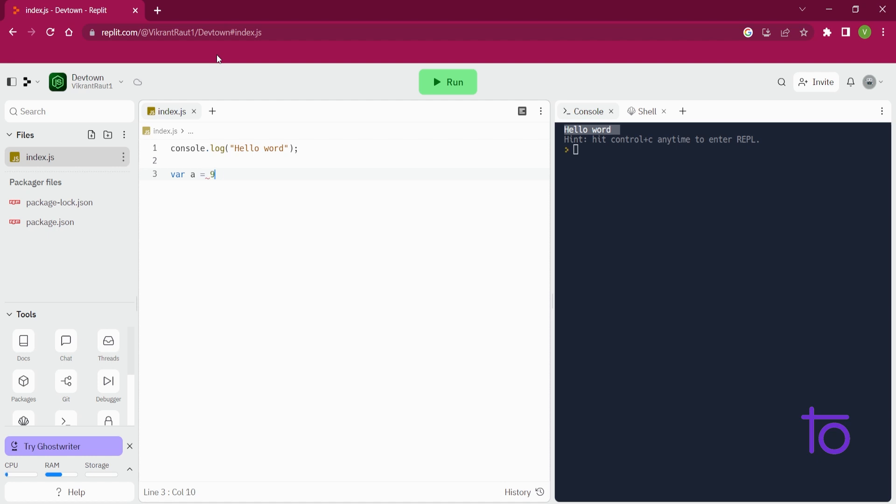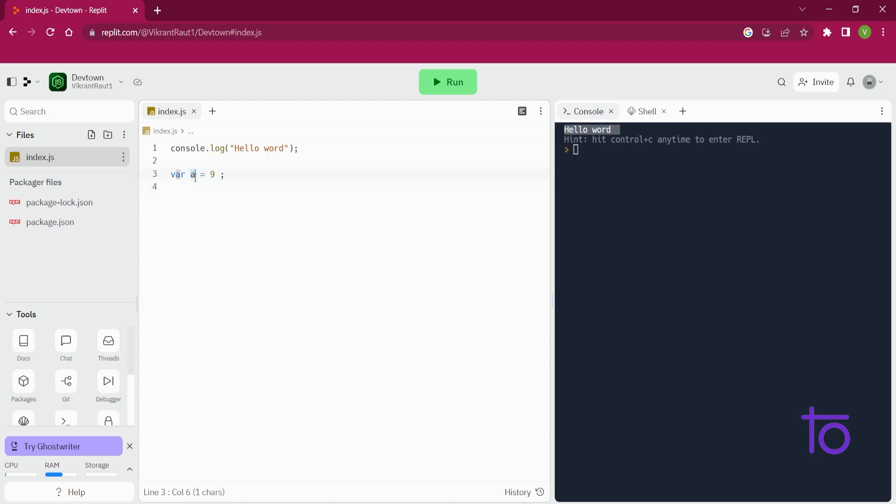Okay, so let's say I am saying var a is equal to 9. So this is the way in which we can declare variables in JavaScript. So what does this line say to you? See, this var is the keyword, and this a is the identifier. This equals to is called assignment operator, and this 9 is the value that we want to assign to this particular a.